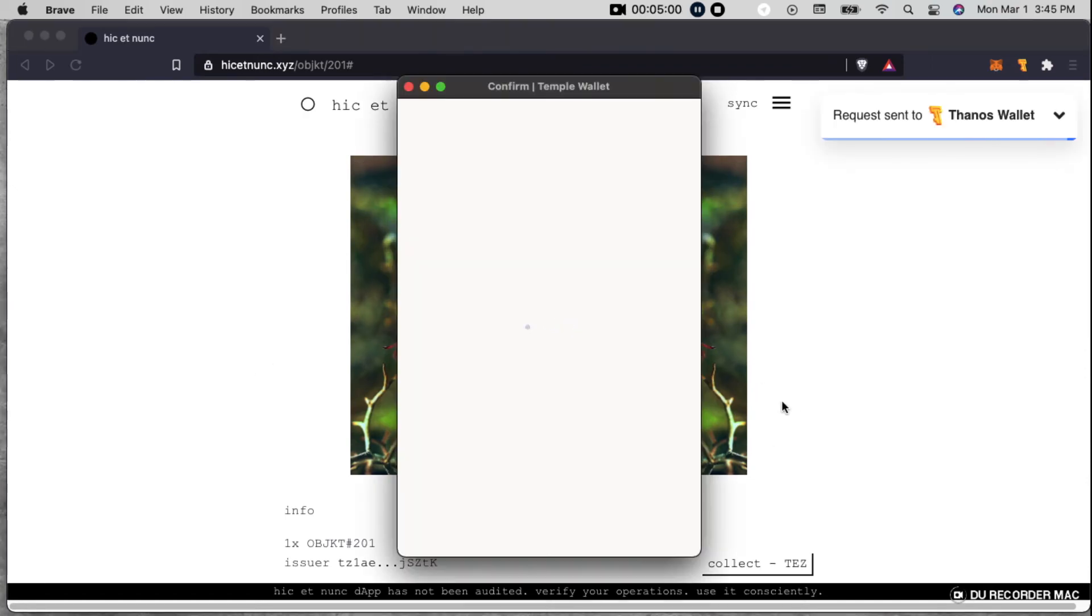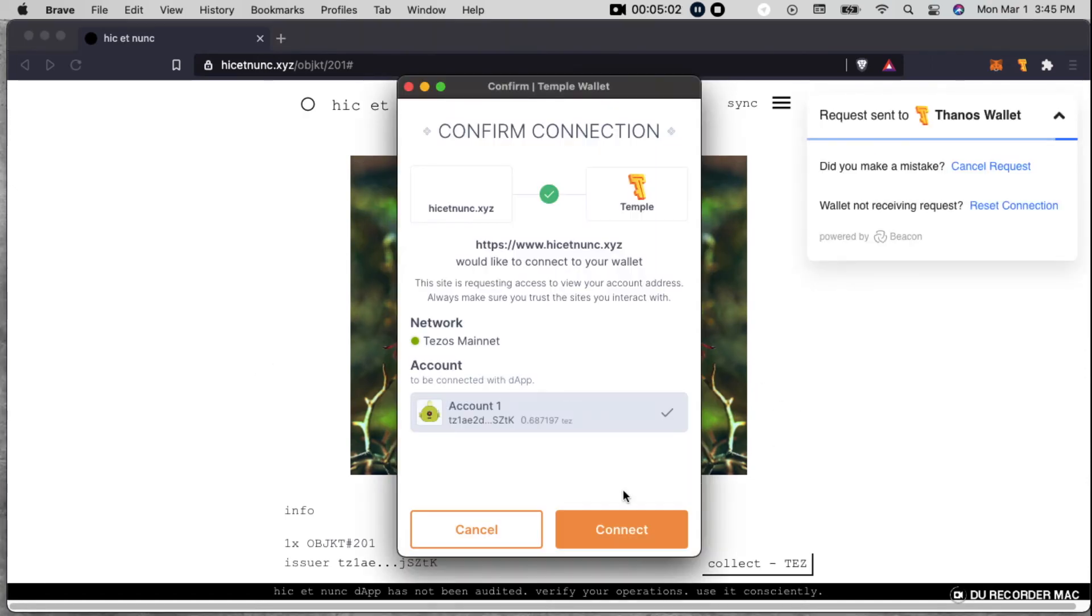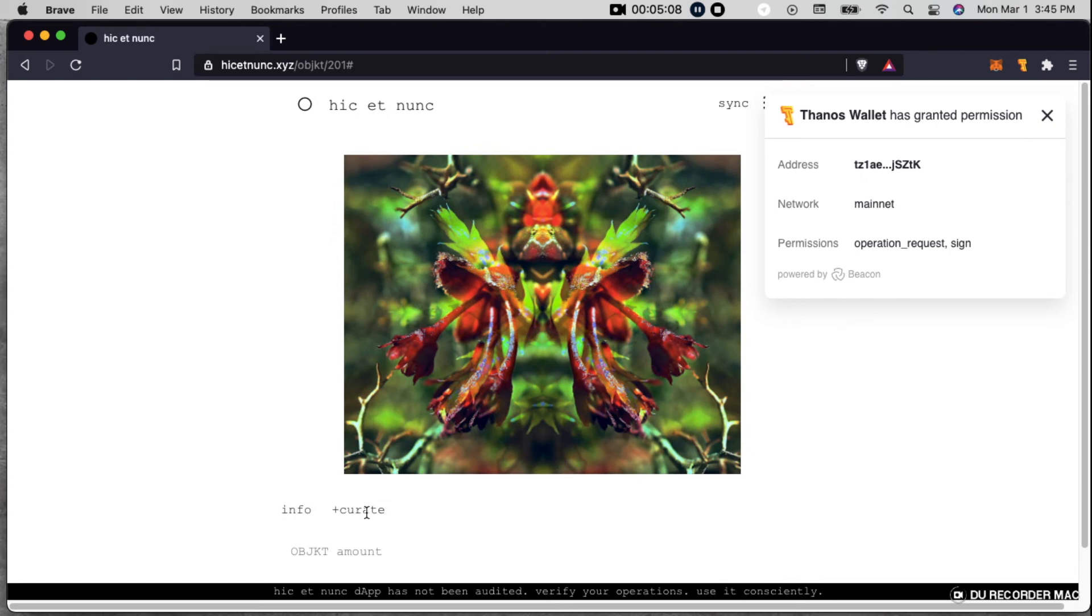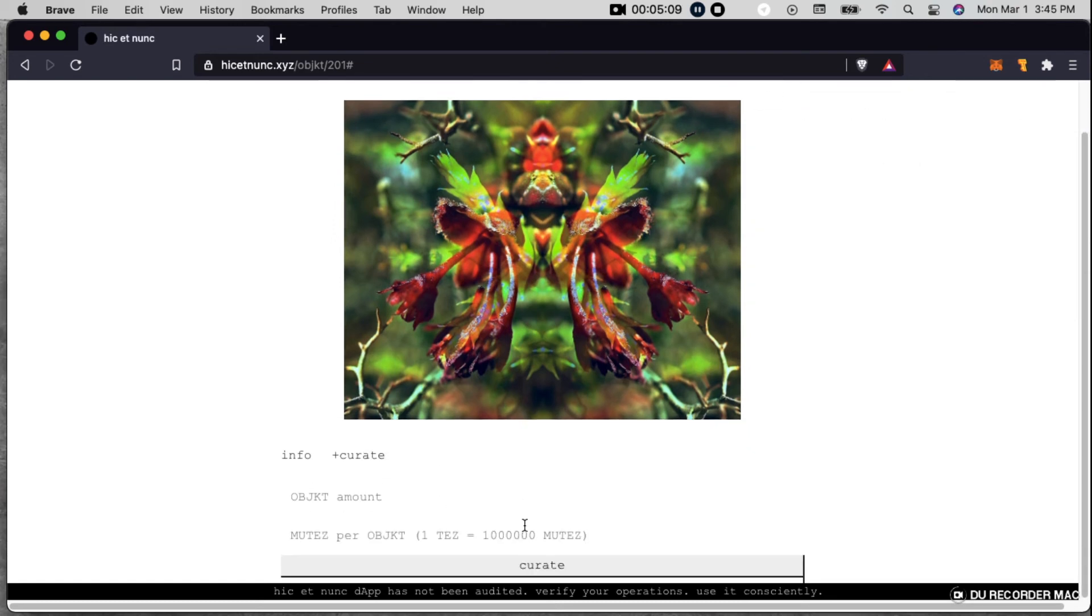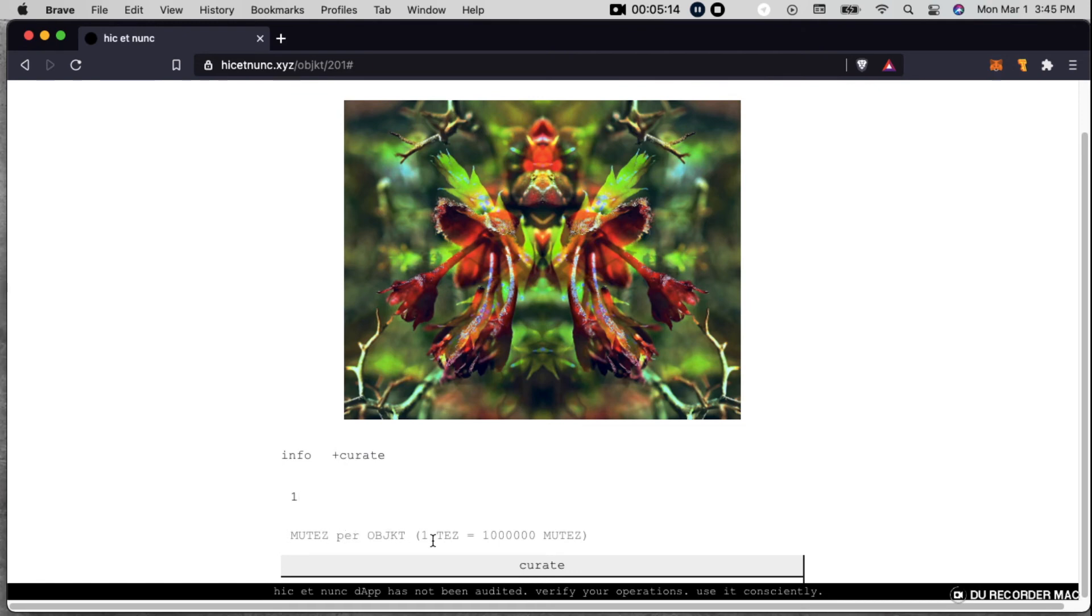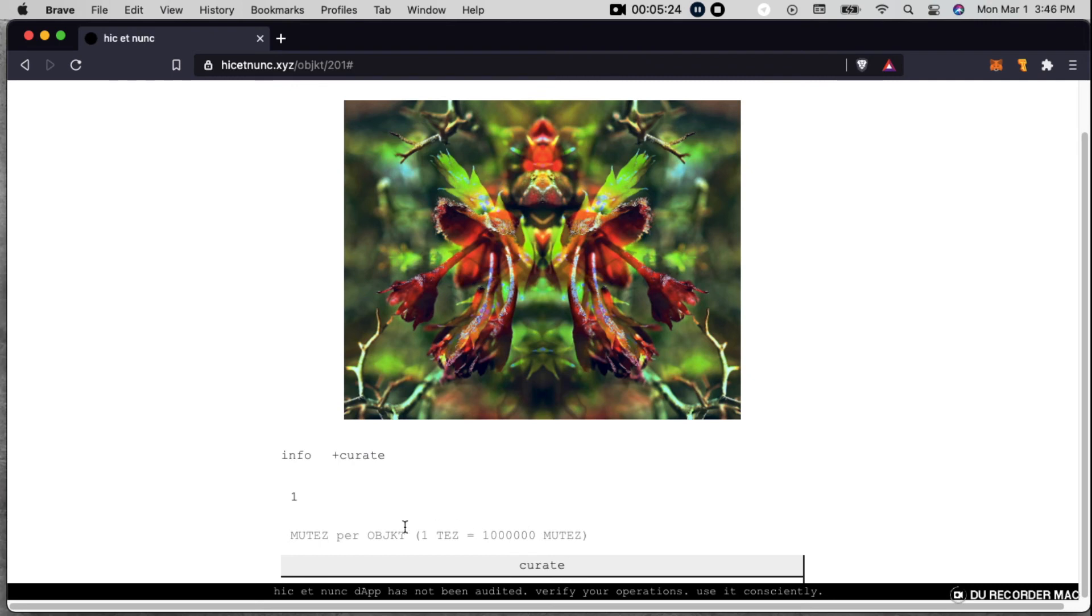So now I want to actually put a price on this. So I'm going to connect to my wallet. And then this little thing comes up that says plus curate. And if you click on it, you can then say, alright, so I want to sell one of them. And be careful about this. You're doing it in Mu Tez. So it's like if you want to do one Tez, it would be one million Mu Tez.